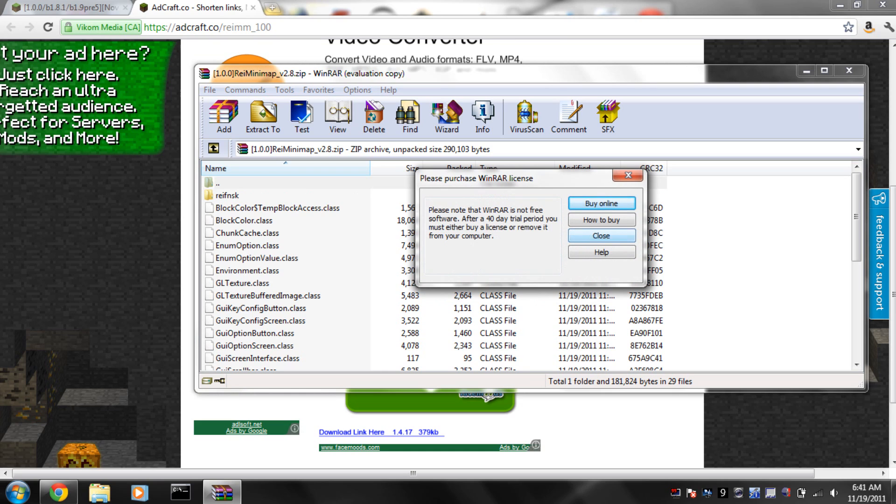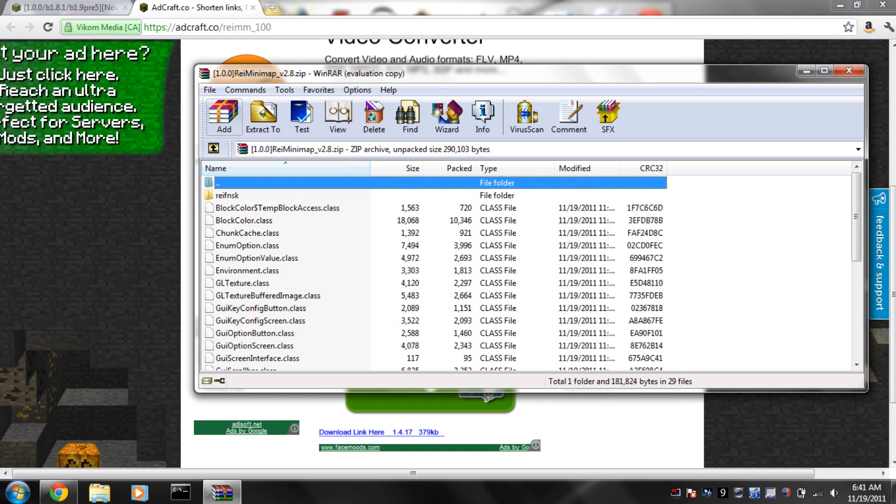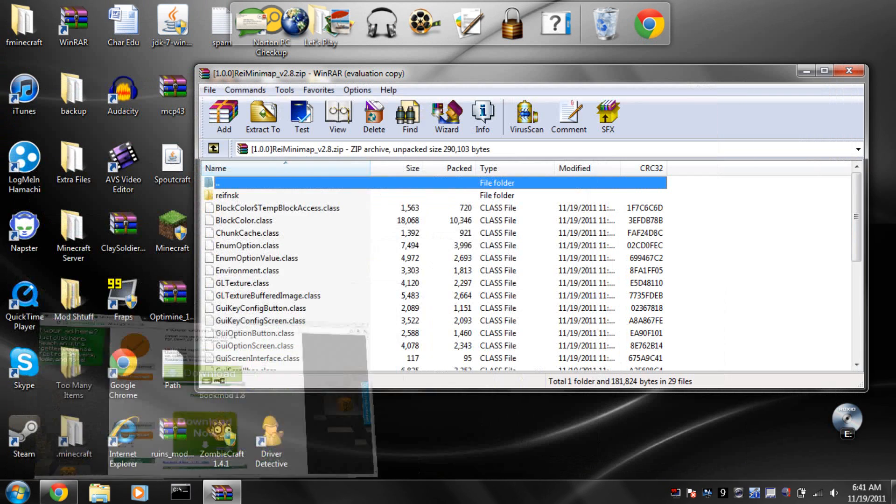You will need WinRAR for this, but I didn't expect it to open like that. Anyways, you get your download, drag it somewhere where you know where it is, and open it.